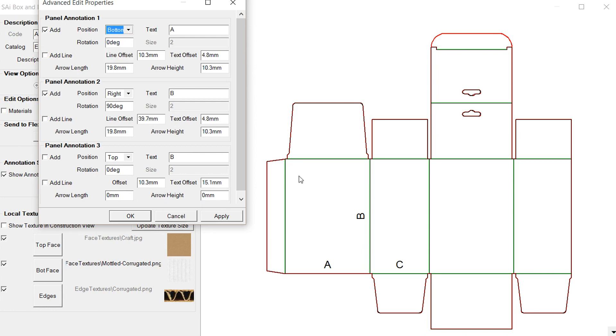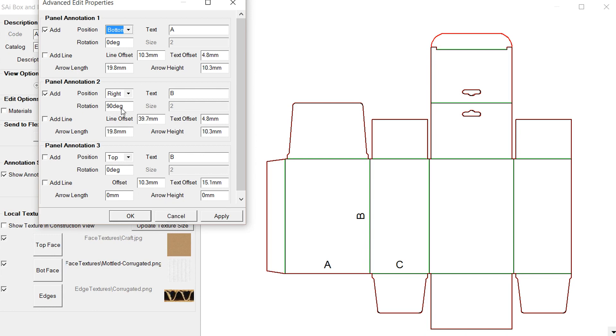We can rotate the annotation by using this. Like we have B is rotated to the right, or it's rotated 90 degrees. This add line will allow us to add a line.